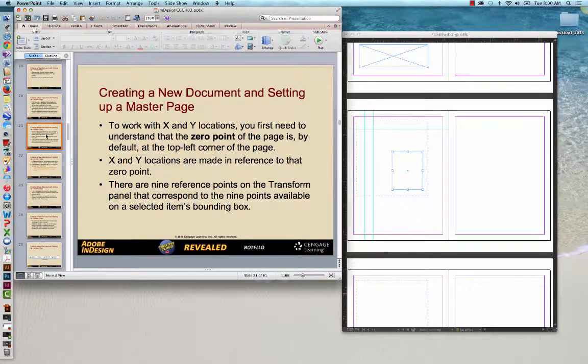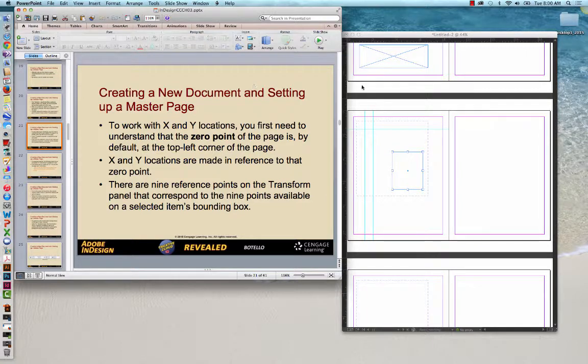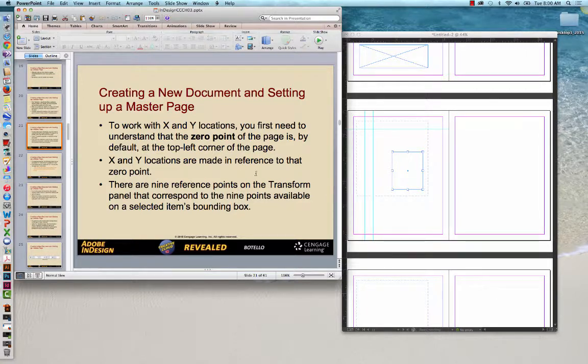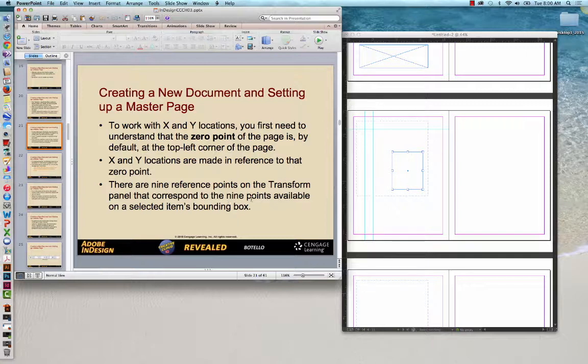To work with the XY locations, you first need to understand that the zero point of the page by default is the top left corner of the page. The X and Y locations are made in reference to that zero point. So the zero point, the top, not the margin, the trim line which is right here, the top left corner of your page. And then those locations are made, the locations that we saw, the XY locations as it relates to the shape, are made in relationship to that corner. And there are nine reference points on the transform panel that correspond to the nine points available on a selected items bounding box. You see all three of these.